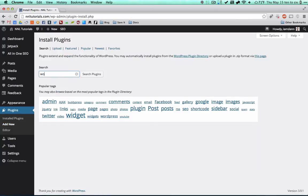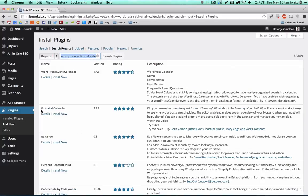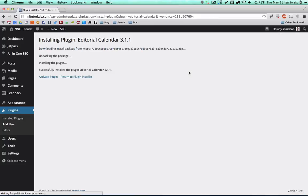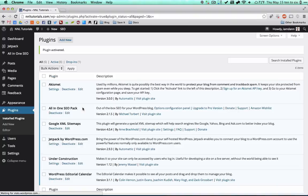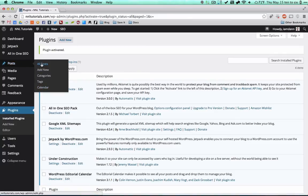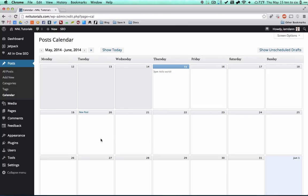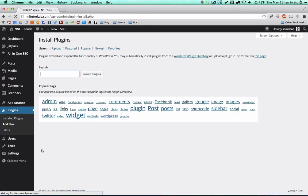Next is WordPress Editorial Calendar. If you're dealing with a lot of content and scheduling in advance, this is a must-have. Once activated, under Posts you'll see a Calendar link — go in and you can see each day of the month, add new posts on specific days, click and drag posts from one date to another before they're published. It's literally a click-and-drag calendar for planning your content. I use this all the time.